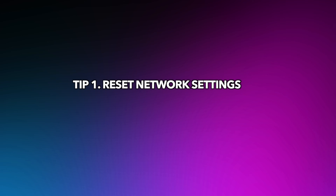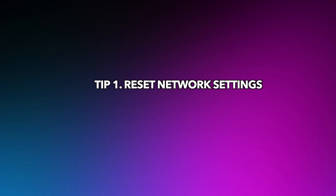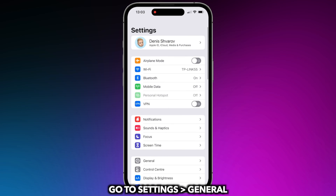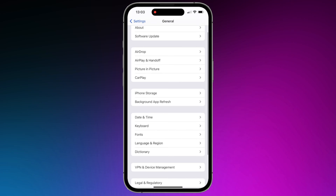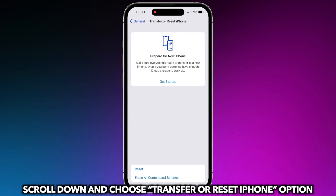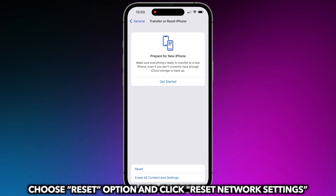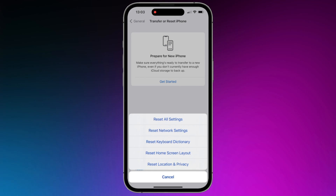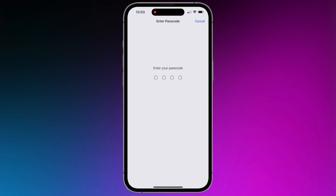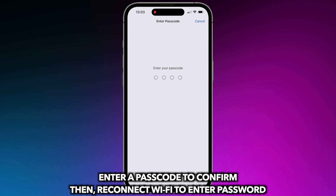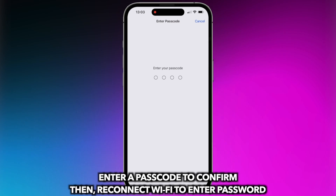Tip 1: Reset Network Settings. Go to General in Settings. Scroll down and choose Reset Option. Tap on Reset Network Settings and enter a passcode to confirm. Then reconnect Wi-Fi and enter your password.